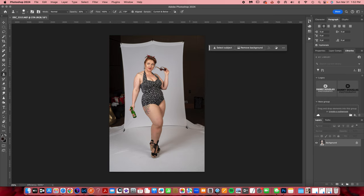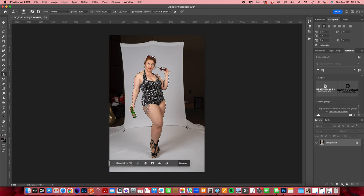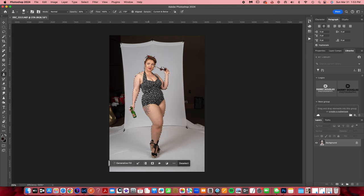To remove or extend the background in this image, first I'm going to select the image with my content-aware bar. As you can see, the marching ants are around our subject. What I want to do is make it a little bit bigger.